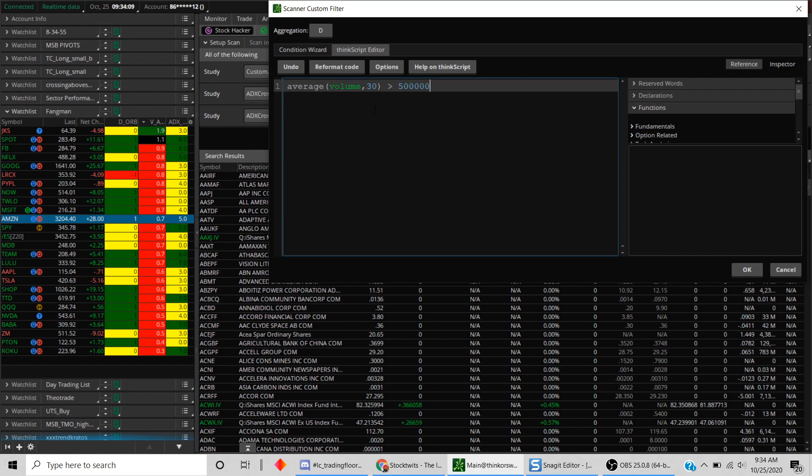Now you could also say volume is greater than 500,000, but when you do that, the problem is those scans will not show up or the results will not show up unless on that day it has exceeded half a million. That could be maybe half a day has passed or a quarter of a day has passed. But when you say average volume, it's looking at the average 30-day volume, which is really useful.